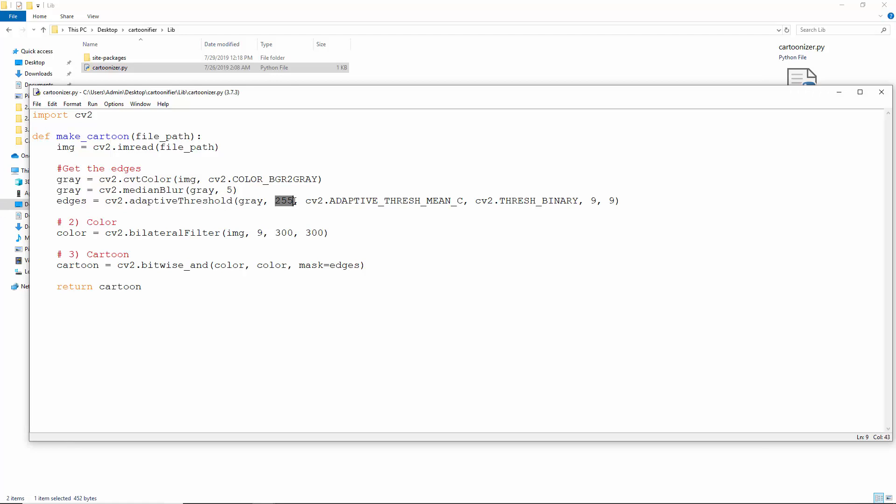Here, 255 is the max value. To the pixels that satisfy the condition, we assign the value 255 for white. We use the adaptive thresh mean C thresholding algorithm. Thresh binary is the threshold type. We use a pixel neighborhood of 9 pixels to calculate the threshold value, and also subtract the constant value of 9 from the mean or the weighted mean.